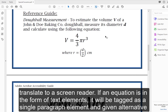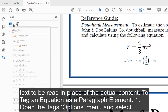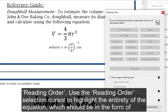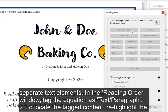If an equation is in the form of text elements, it will be tagged as a single paragraph element and given alternative text to be read in place of the actual content. To tag an equation as a paragraph element: Step 1 — Open the Tag's Options menu and select Reading Order. Use the Reading Order selection cursor to highlight the entirety of the equation, which should be in the form of separate text elements. In the Reading Order window, tag the equation as Text/Paragraph.